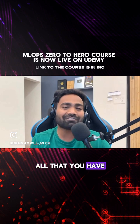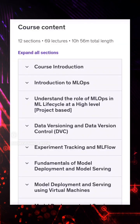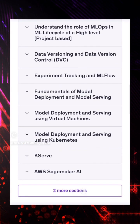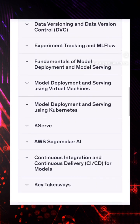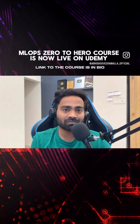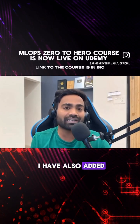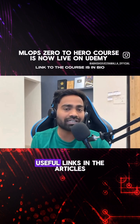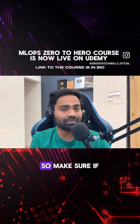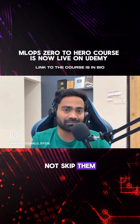All that you have to do is to follow the course in order. Make sure you go through section by section, lecture by lecture. Wherever it is required, I have also added useful links in the articles. So make sure if you find articles, don't skip them.